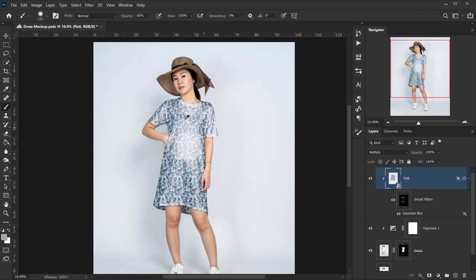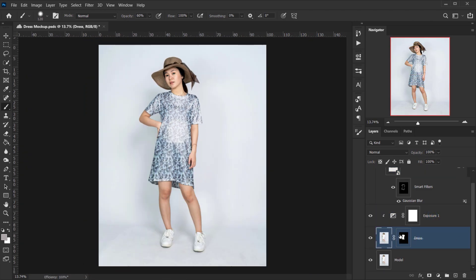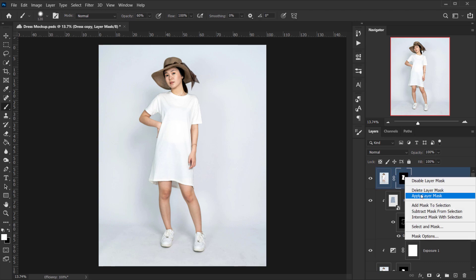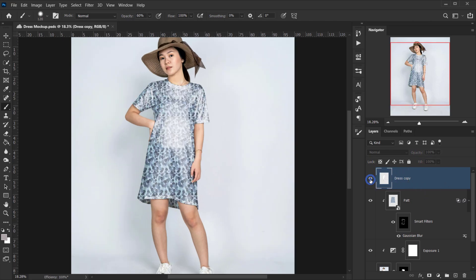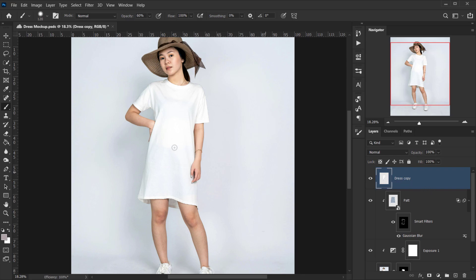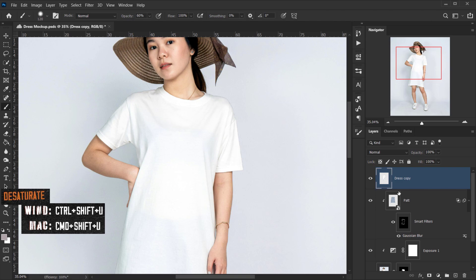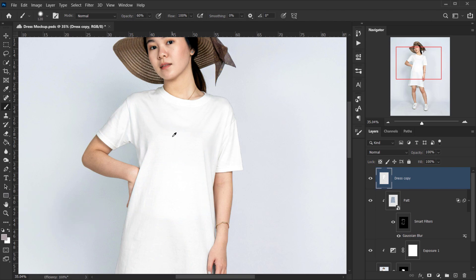Next, I want a copy of the dress layer. I'll select the dress layer, press Alt/Option, and click and drag to put a copy on top. Then I'll right-click on the layer mask and choose Apply Layer Mask so I only have the dress shape. We'll use this copy for the shadows. First, I'll desaturate it by pressing Ctrl+Shift+U to remove any hidden colors.